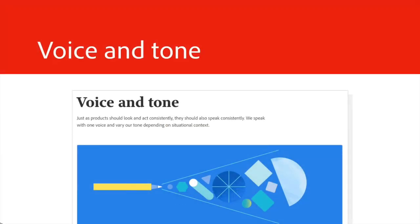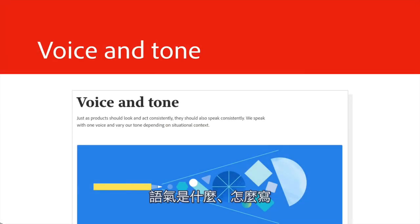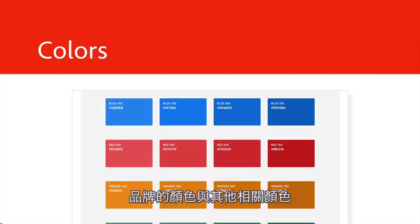Voice and tone. Anytime you write something in a product, what is the tone? How do you write it? Colors. The colors for your brand and any other relevant colors.